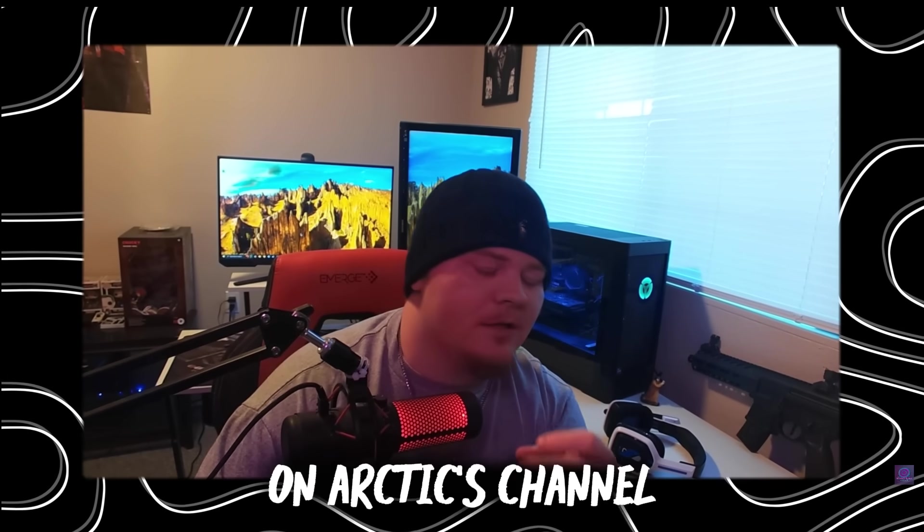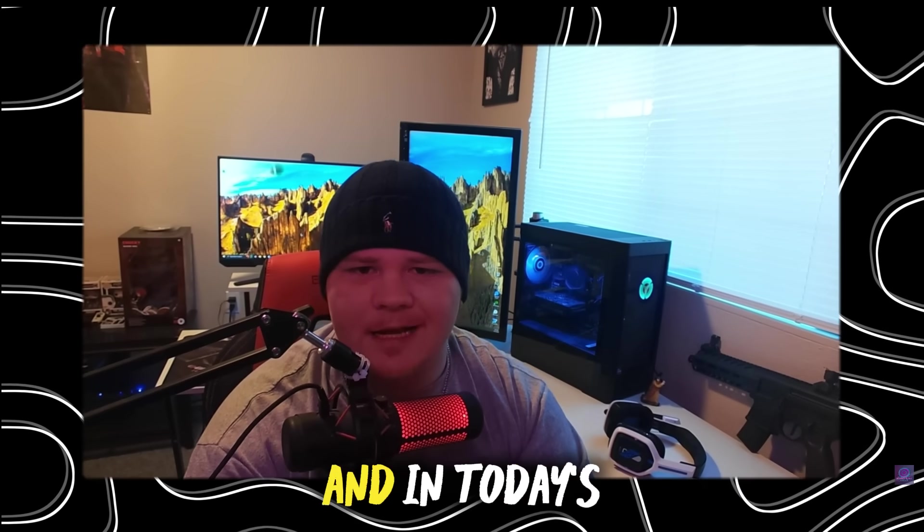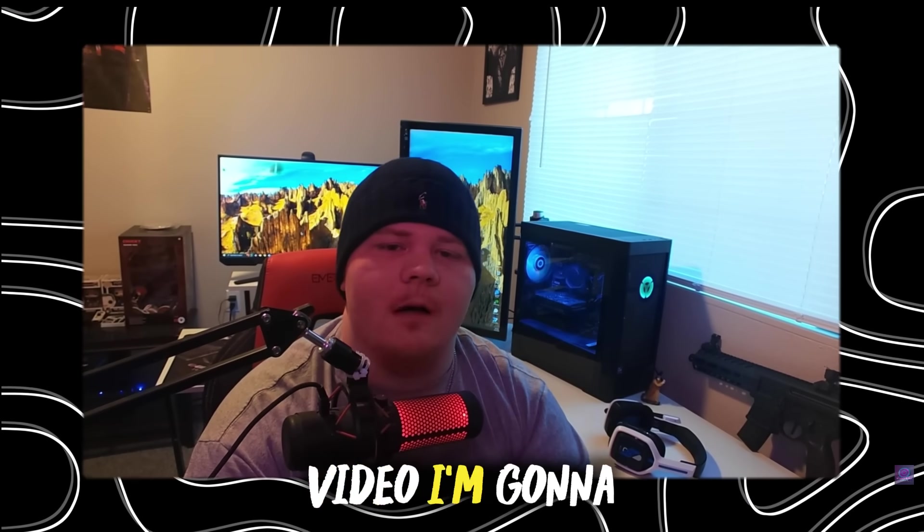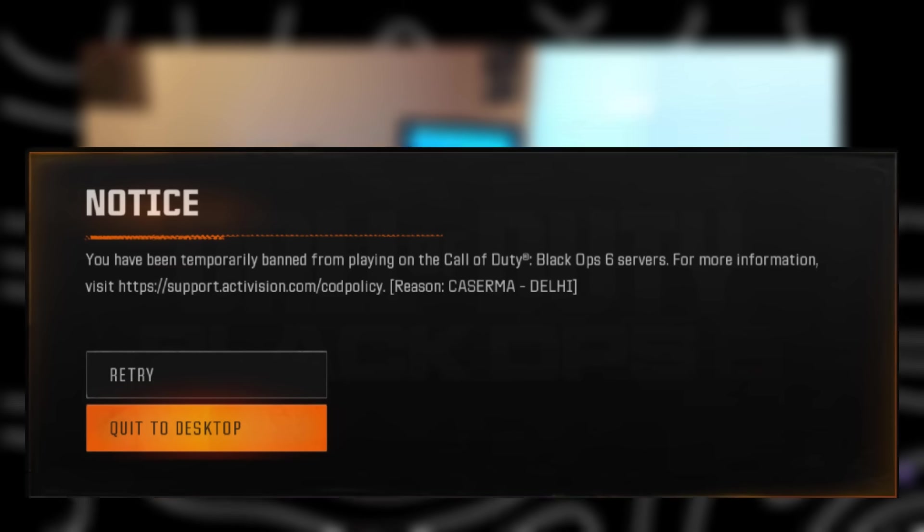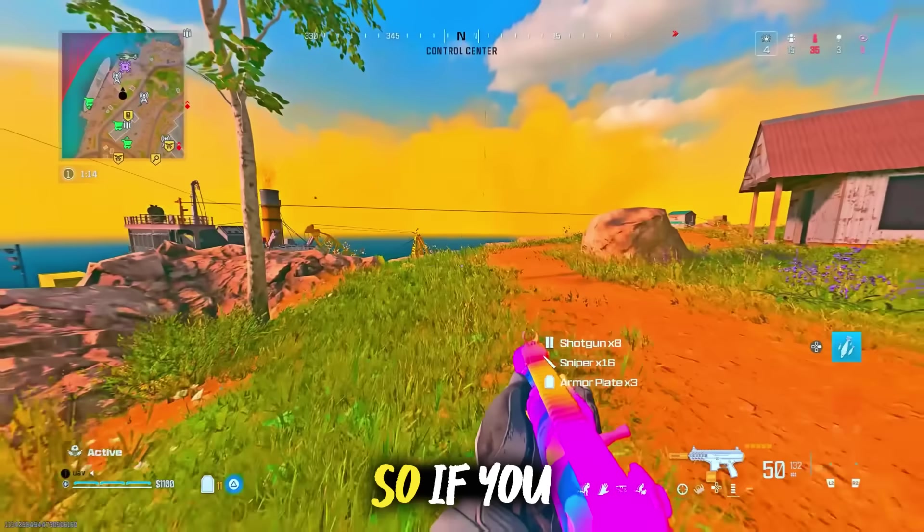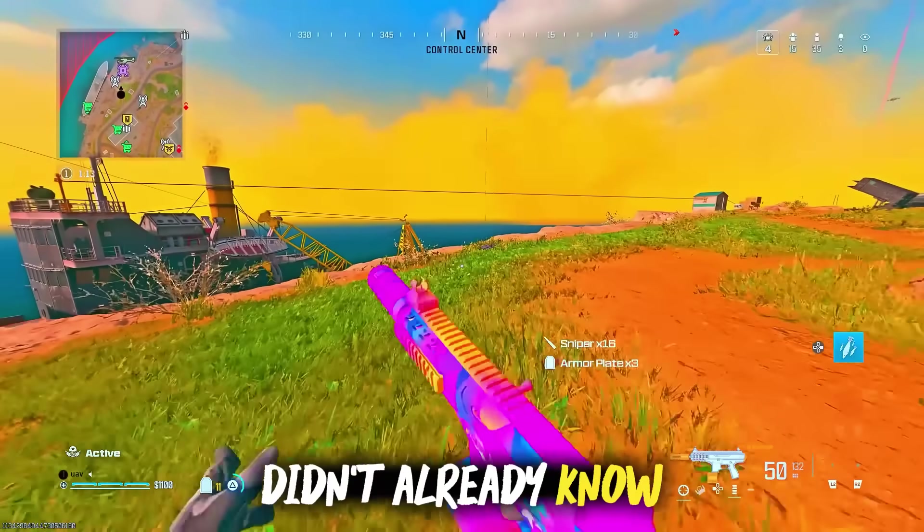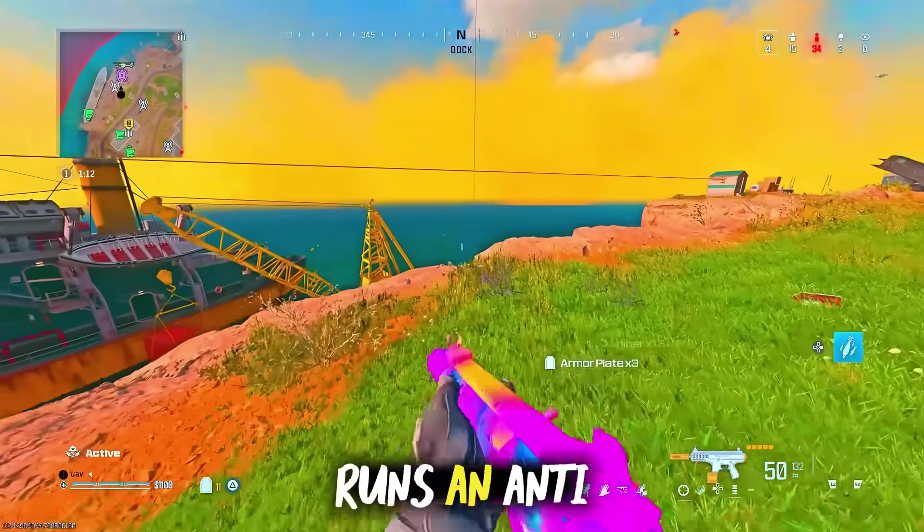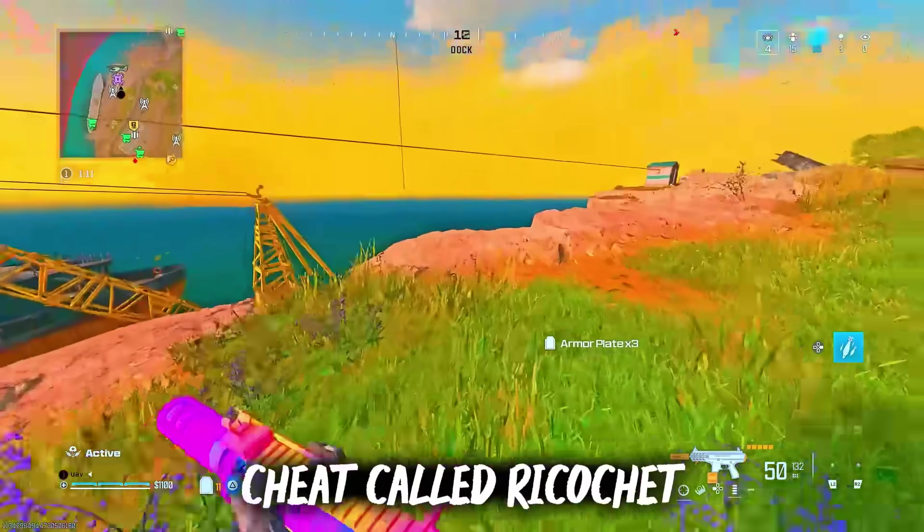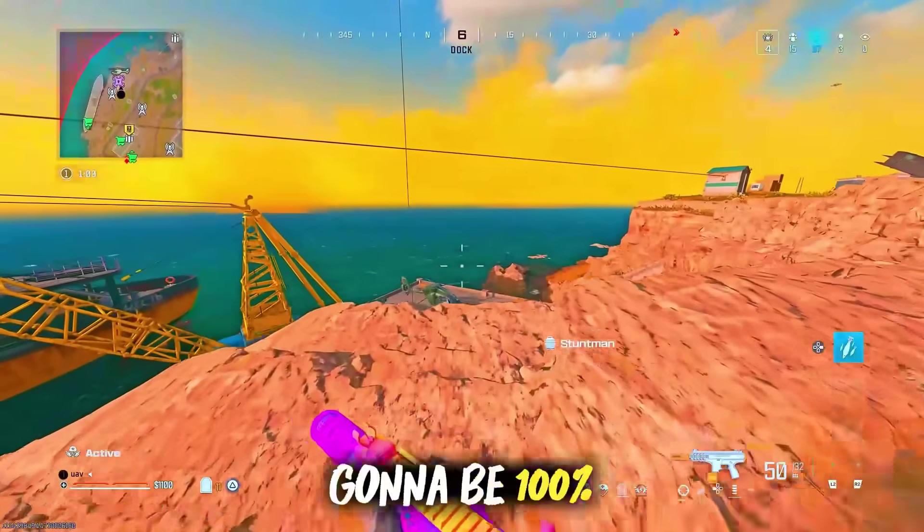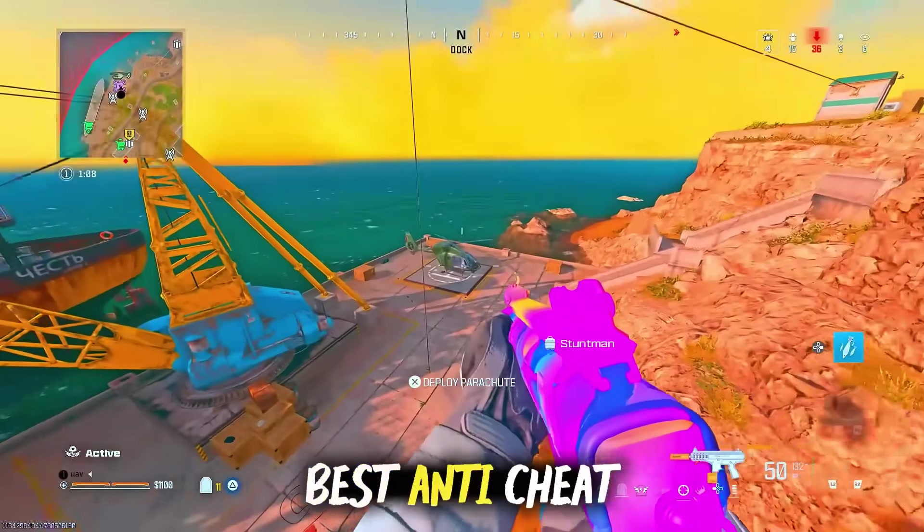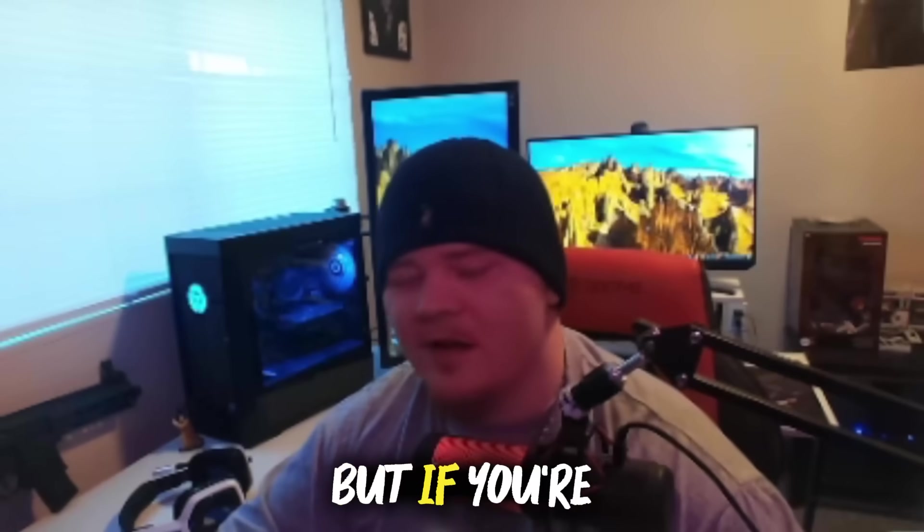Yo what is good YouTube, this is Reds on Arctic's channel. In today's video I'm going to show you guys how to get un-hardware banned on Call of Duty. If you didn't already know, Call of Duty runs an anti-cheat called Ricochet and I'm just going to be 100% honest, it's not the best anti-cheat.